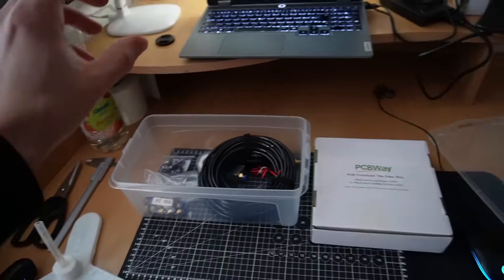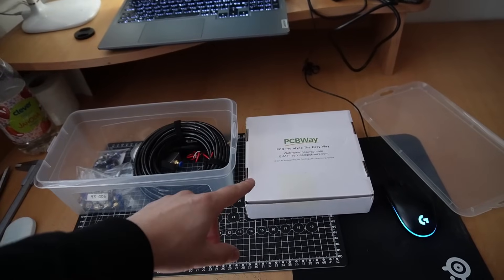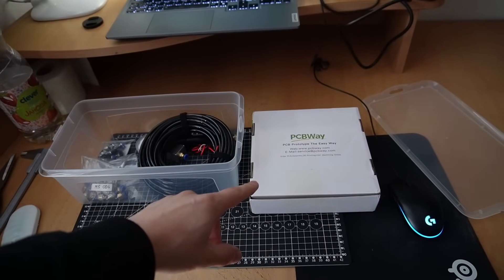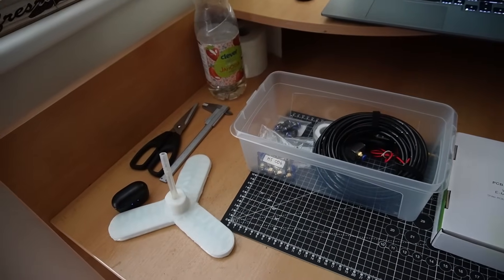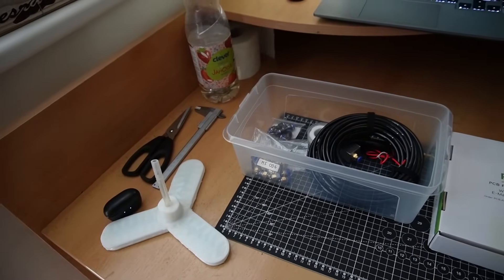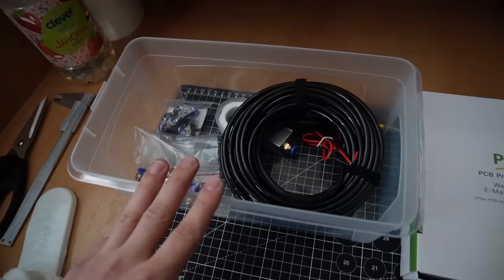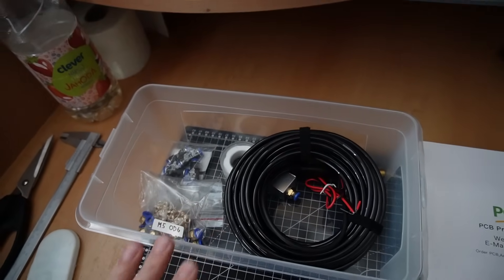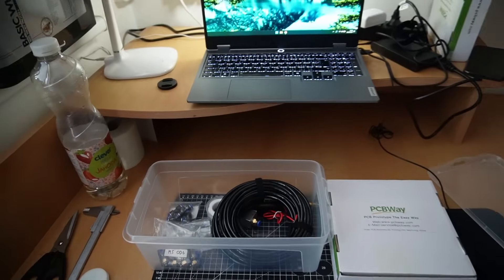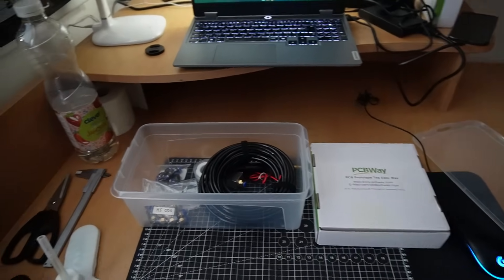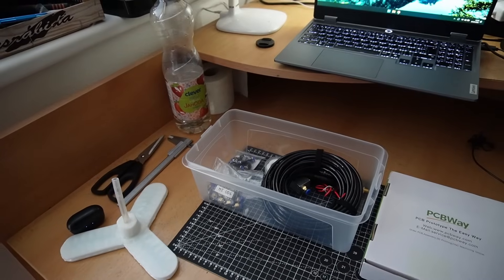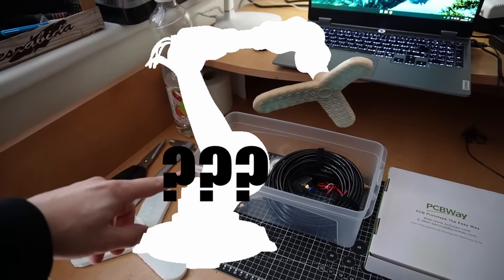Then in my last video I designed the PCBs to control the pneumatics and the electronics. And the pneumatics just came, so I'm going to solder the PCBs and then I can start designing the robotic arm.